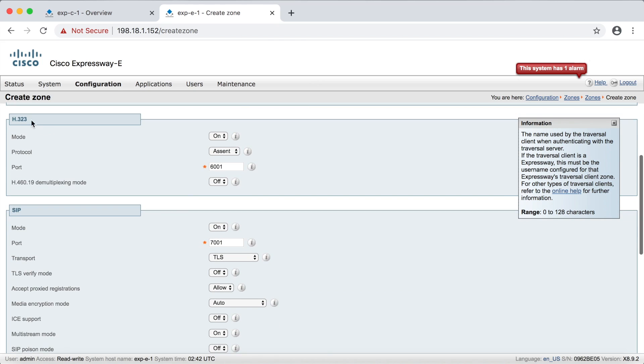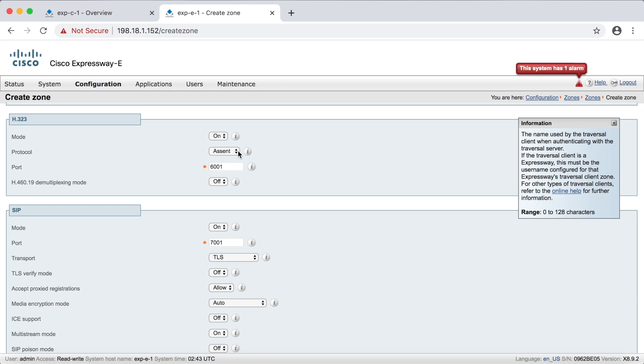Okay, now for H323. So for this example, I'm going to go ahead and leave this on. This is just regular traversal zone, which works for both H323 and SIP. So it's fine to just leave that on. Now for the protocol here, remember, we're talking about Ascent. This is the protocol that Tanberg created that makes the traversal magic possible with the multiplexing down to two ports.